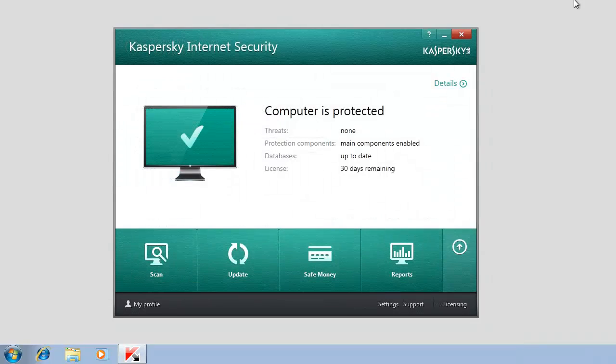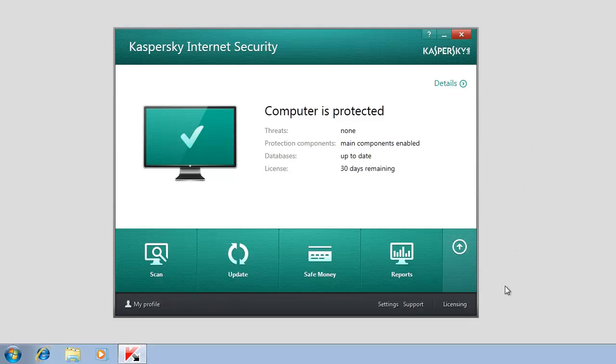To activate a commercial license after the installation, in the main window of Kaspersky Internet Security,